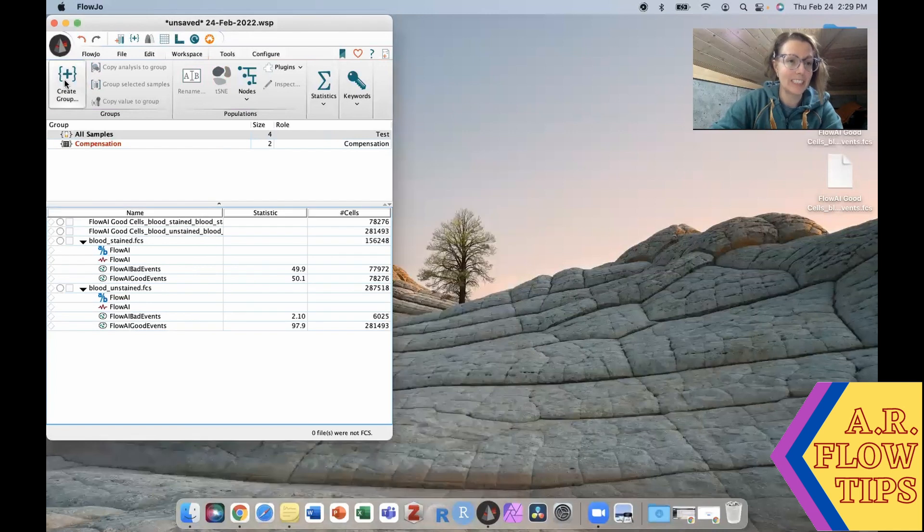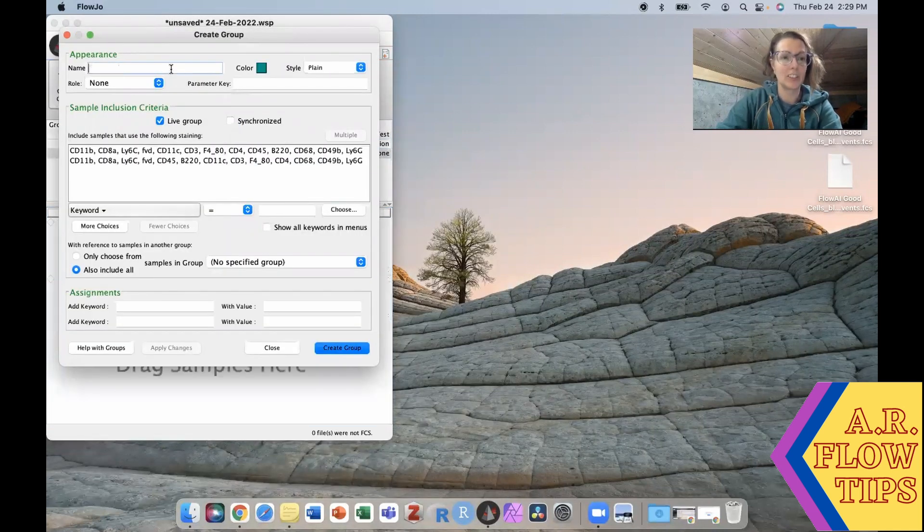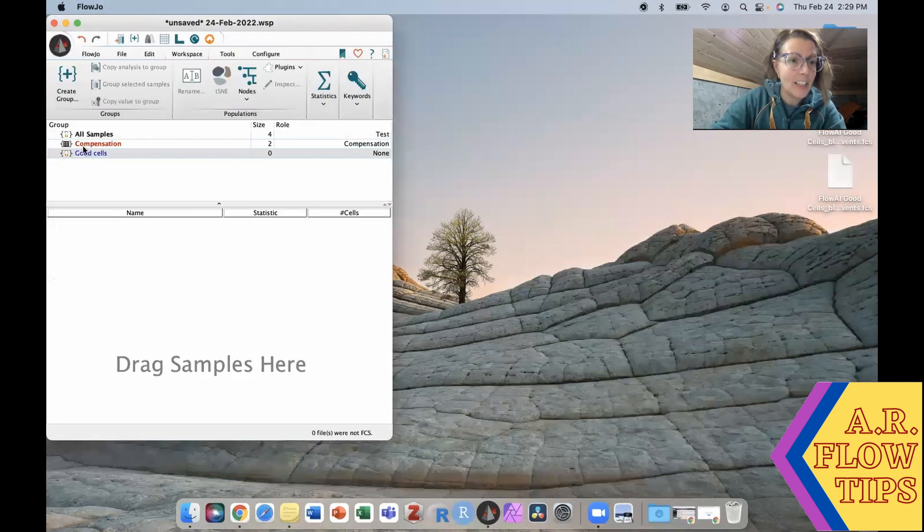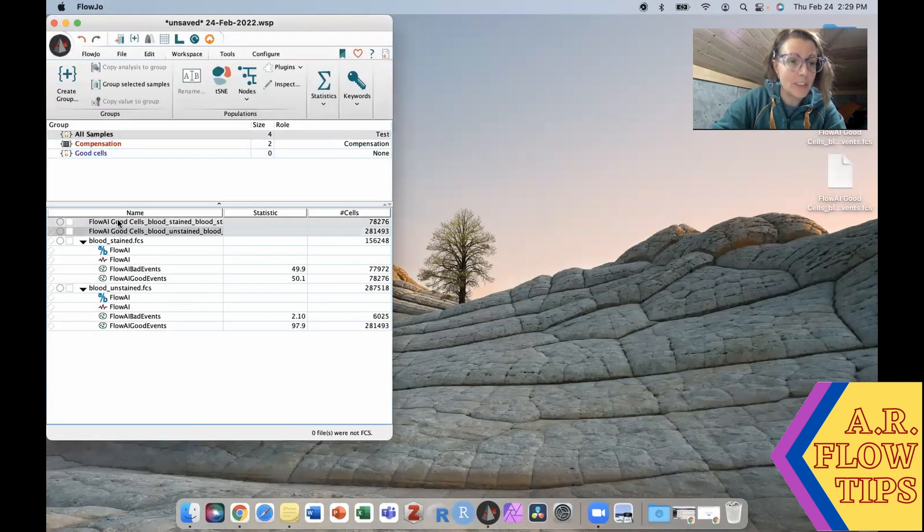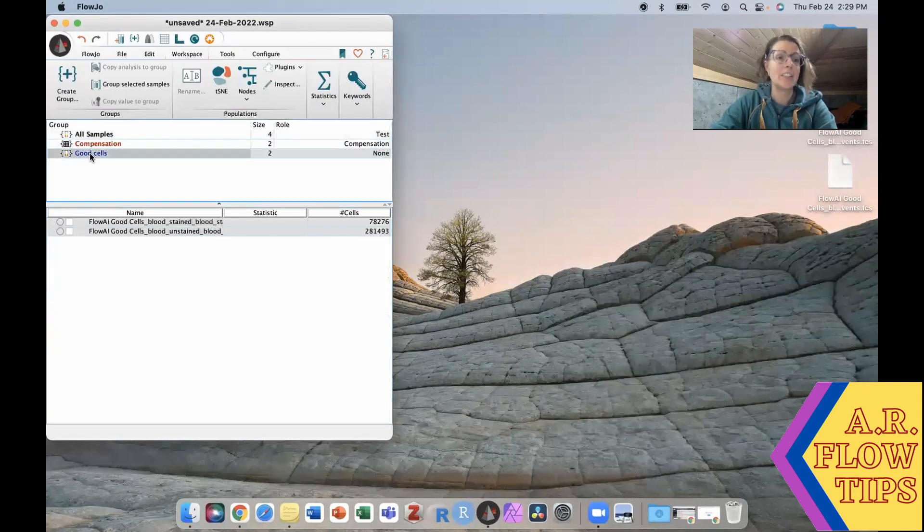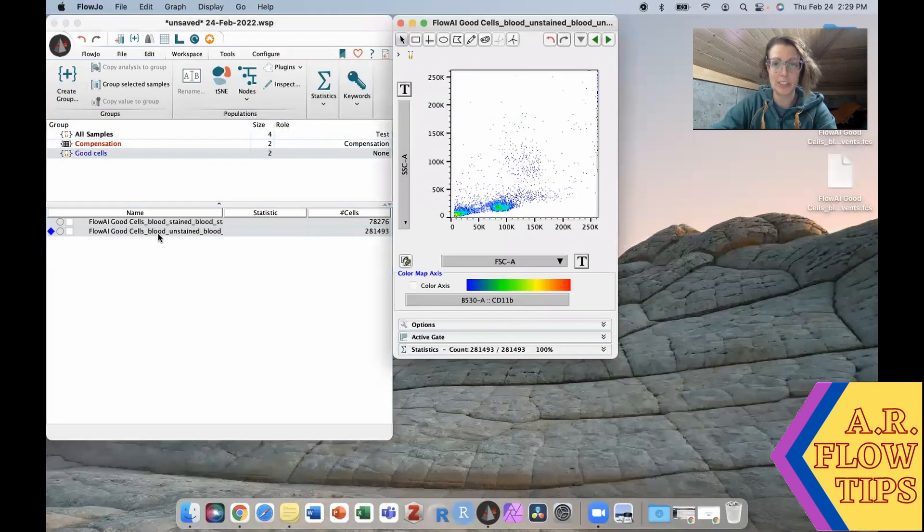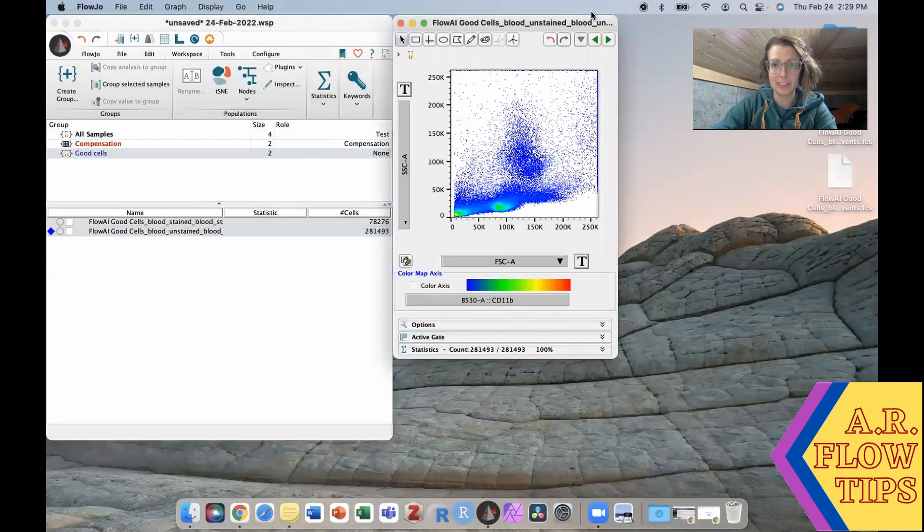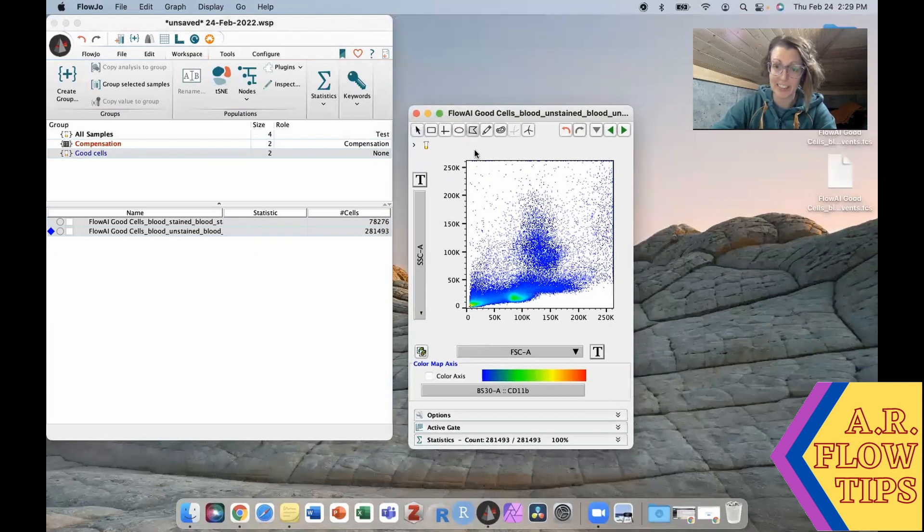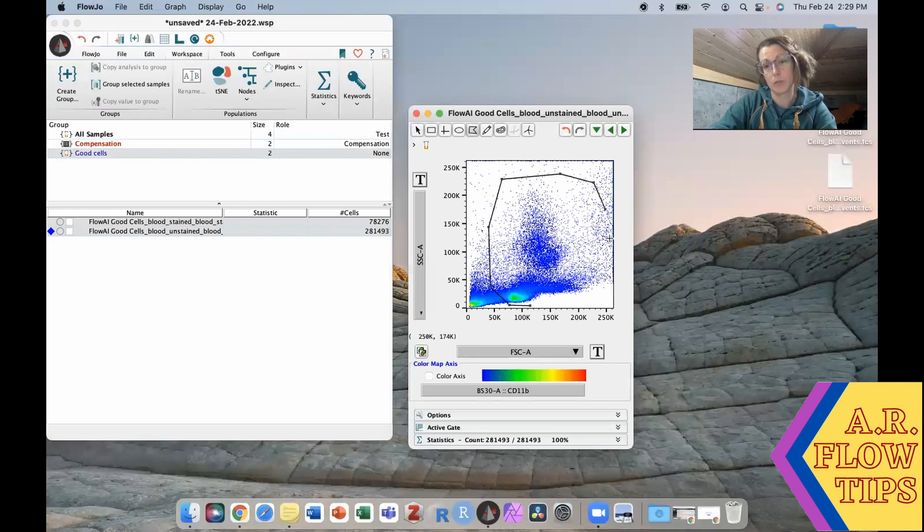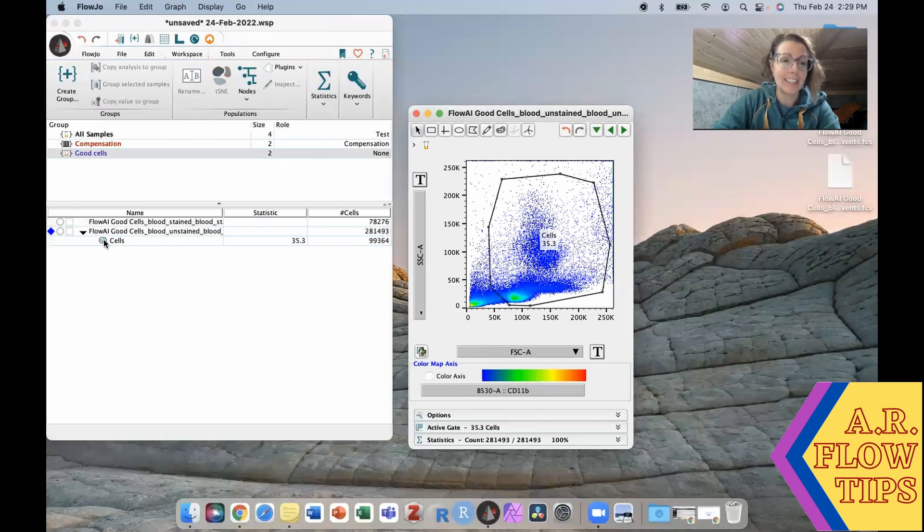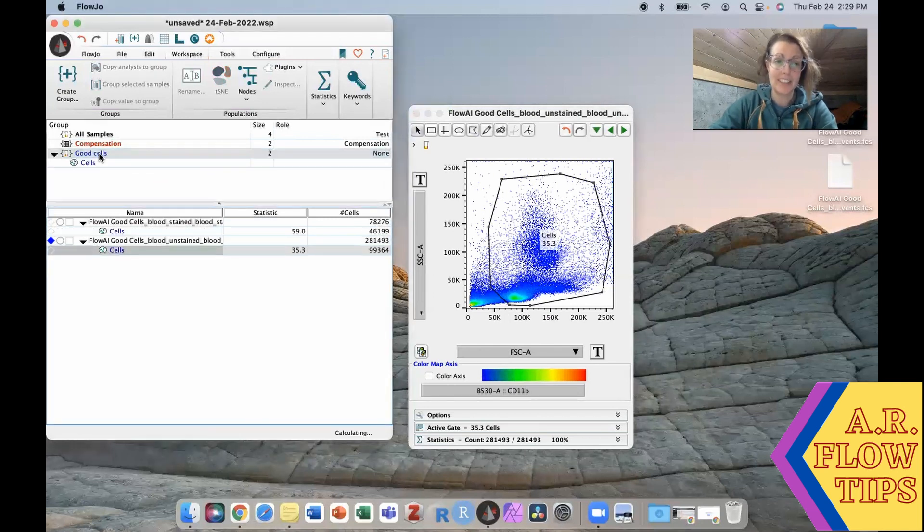All right, create a new group in here that is our good cells and we will bring those two populations in. So from here then we can go ahead and do what we were originally going to do and get our forward scatter side scatter gate set. So throw that in here. And now we can nicely apply this to the whole group.